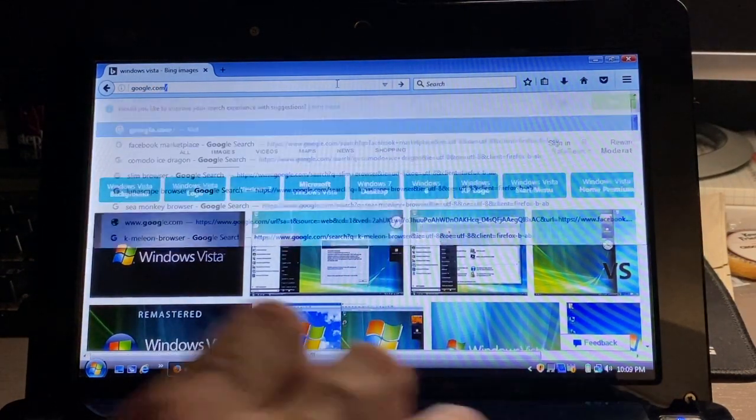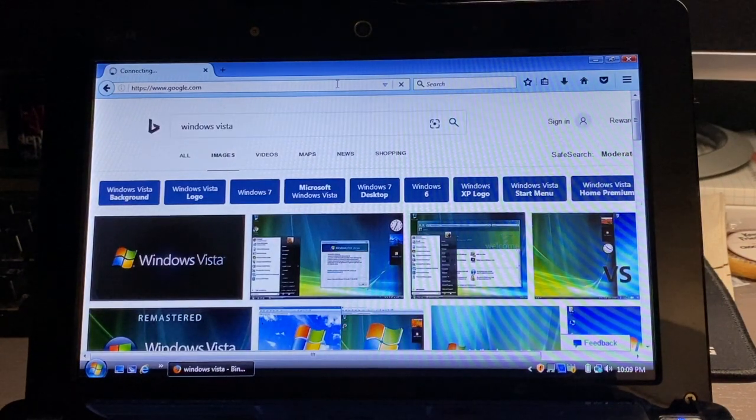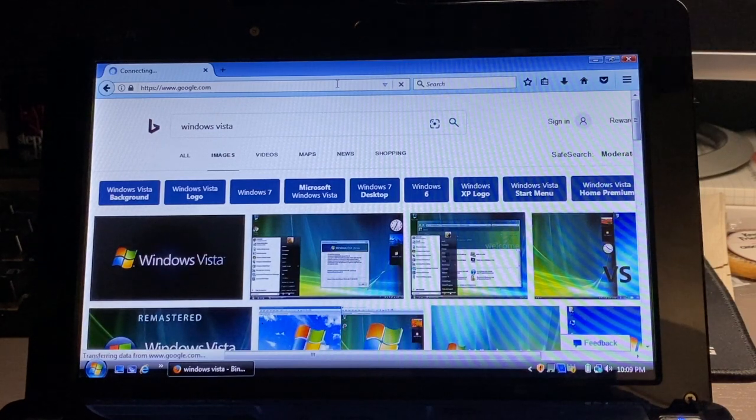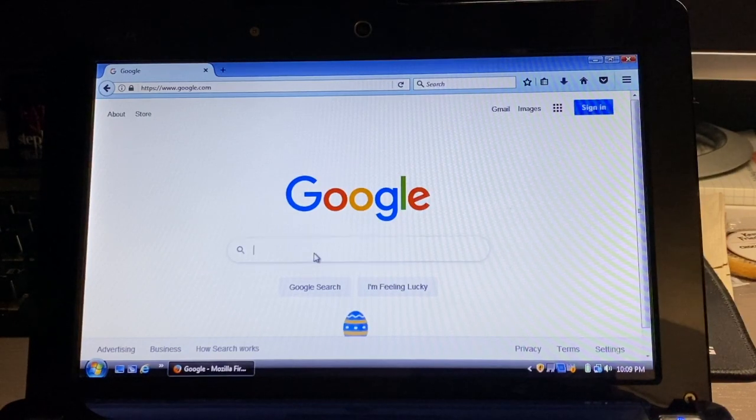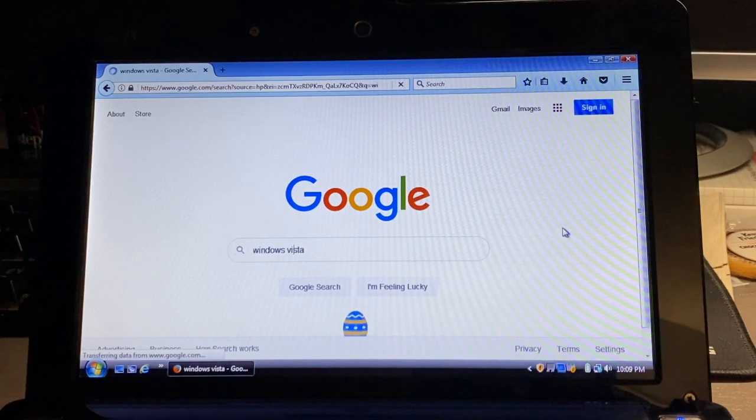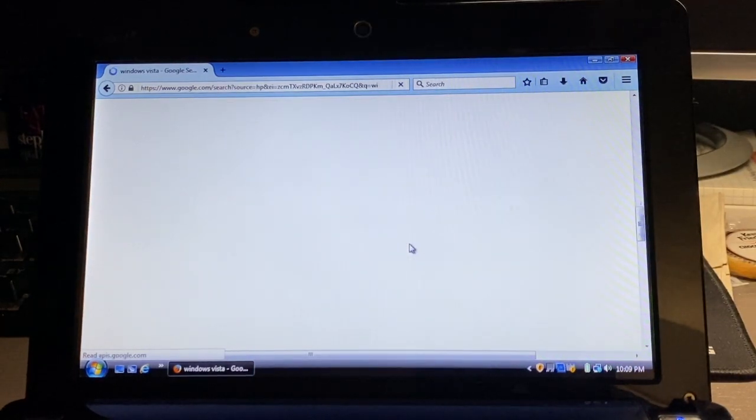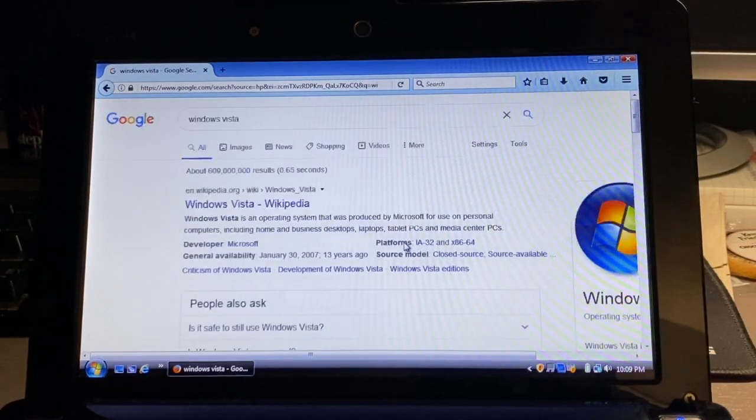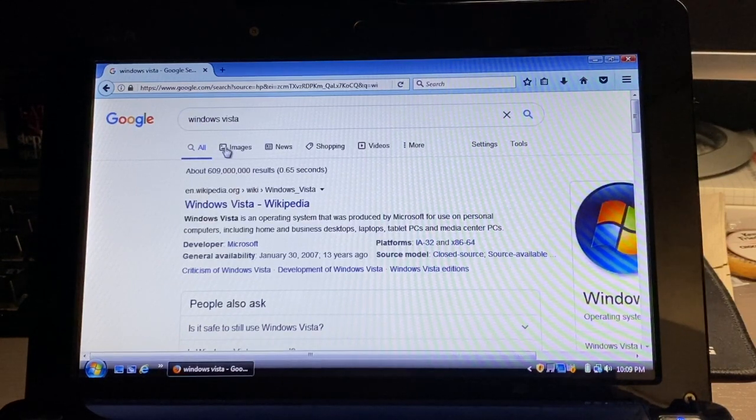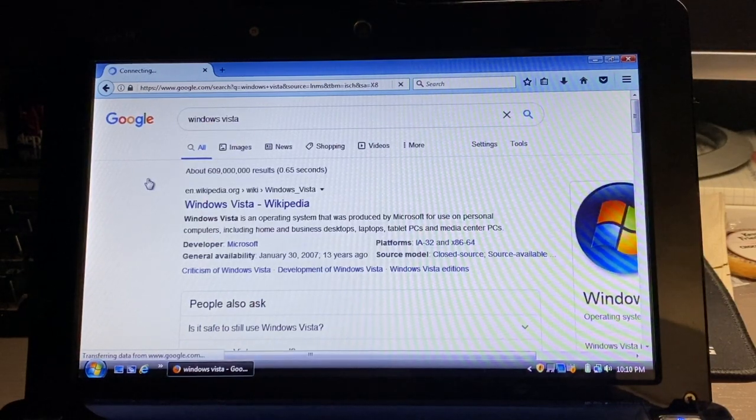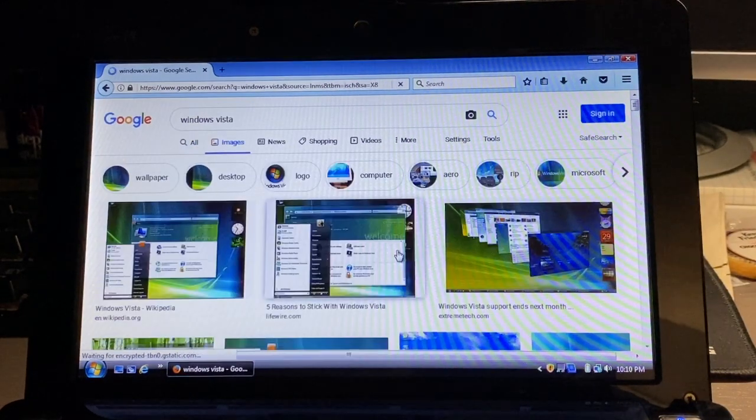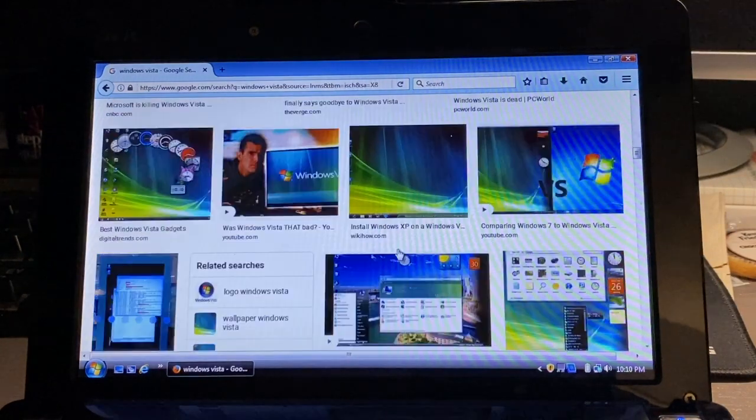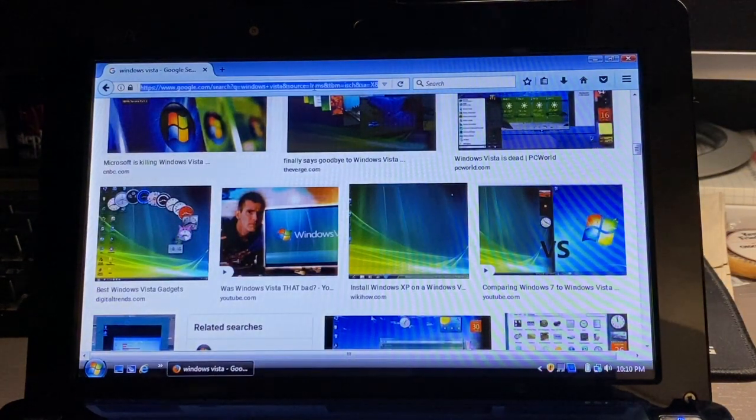Next up we check out Google. I just used the same search term Windows Vista to do each of these. Once again I had some issues with the images loading on the images section. As you can see, it kind of takes a while to load everything up there.